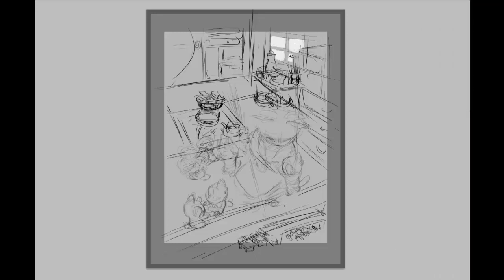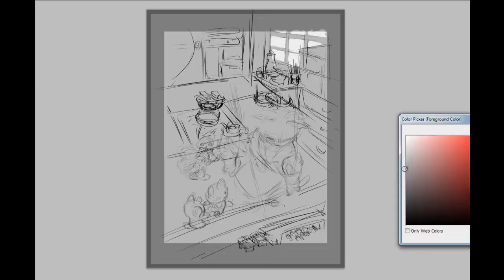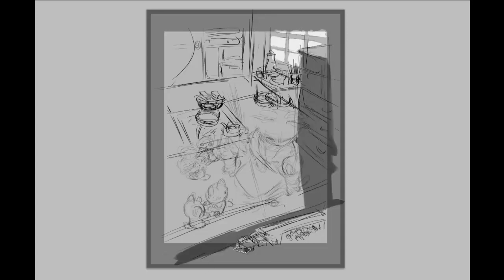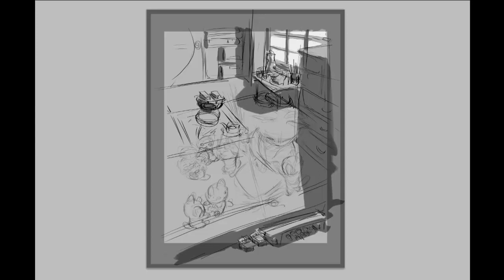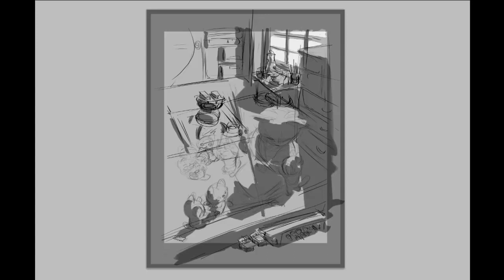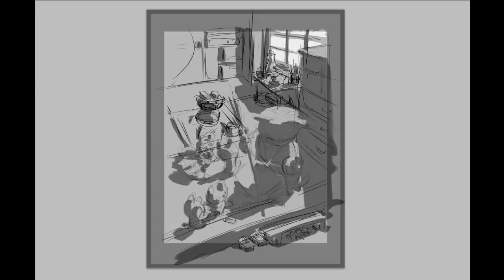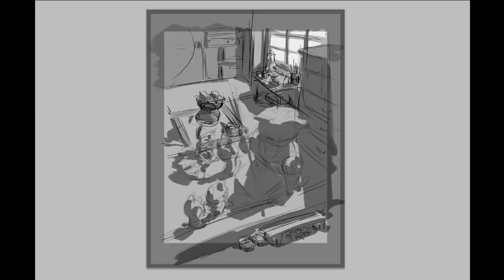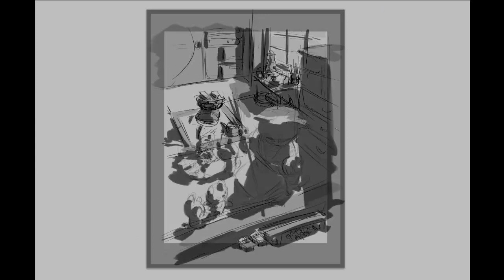Hi there, I wanted to show you my process for doing a more complex illustration. This one has multiple characters, some staging and storytelling, a background and lighting. I had a precise way I wanted to render it — different treatment for the background and the characters, like animated cartoons like Disney or Ghibli: the background is more painted and the characters have black line drawing with more flat coloring and shading.